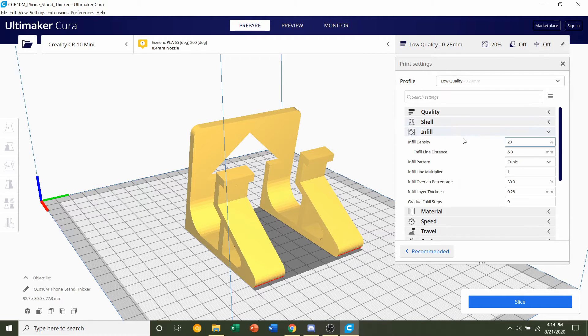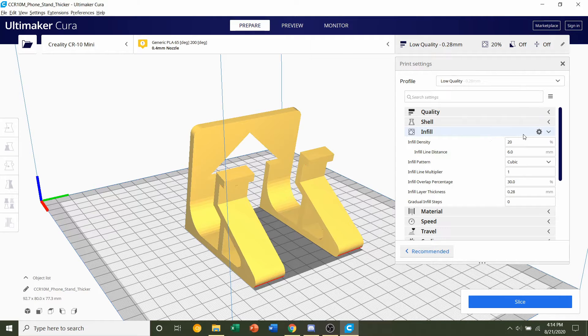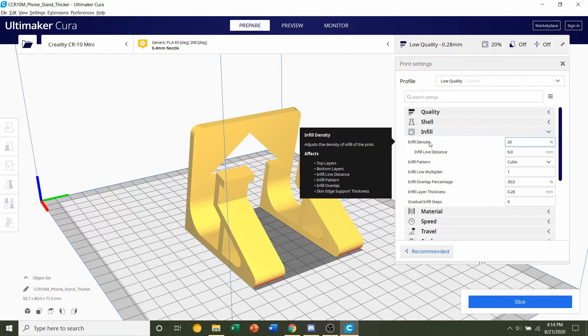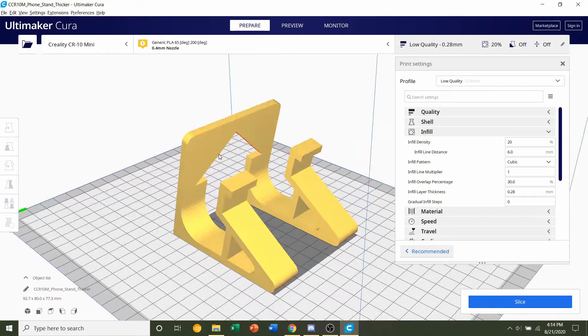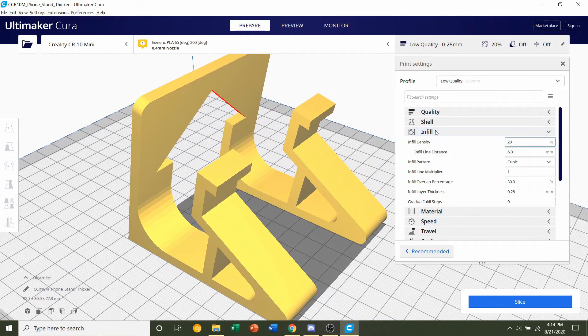For infill we're not going to change, but if you do want to have the exact same infill as me, change the infill density to 20%. And that's basically how much material is inside of the model.